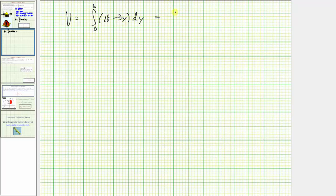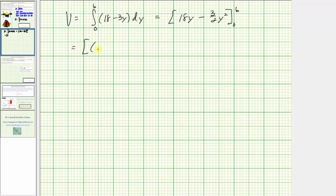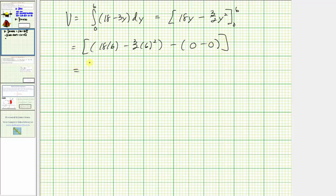Integrating with respect to y, we get eighteen y minus three-halves y-squared. Now we evaluate from zero to six. When y equals six, we have eighteen times six minus three-halves times six-squared. When y equals zero, both terms are zero. Simplifying: eighteen times six is 108, minus three-halves times 36 which is 54, giving us 54. So the volume of the solid is 54 cubic units.